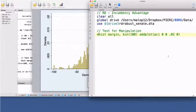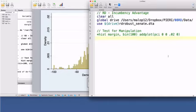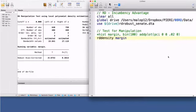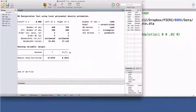Formal procedures exist to test if there is manipulation of the running variable at the cutoff, but you will have to program them or to download some Stata user-written command. One available command is rddensity, followed by the name of the running variable margin. This command performs an automatic manipulation test based on density discontinuity. In the absence of manipulation,